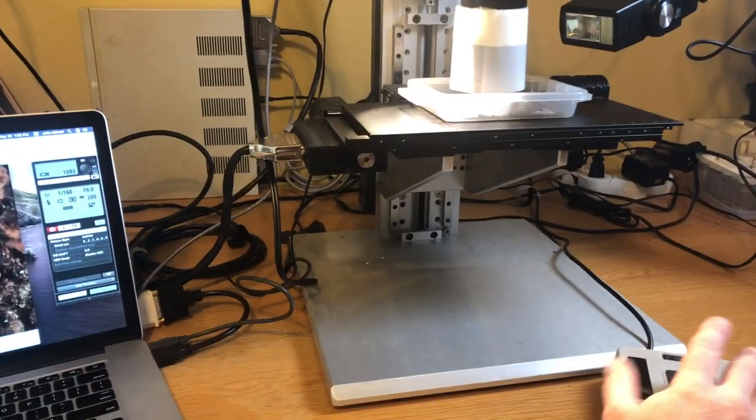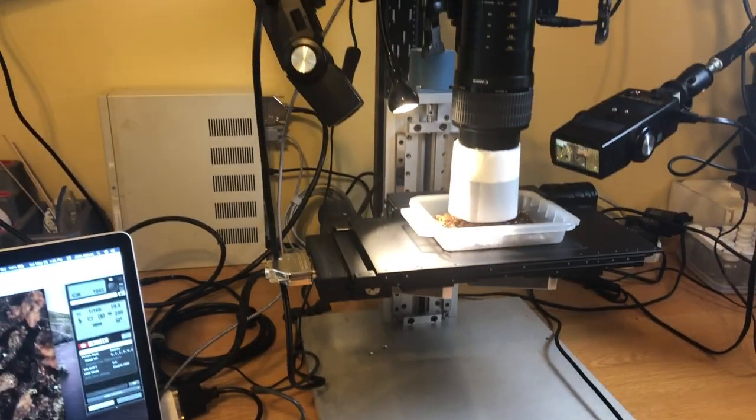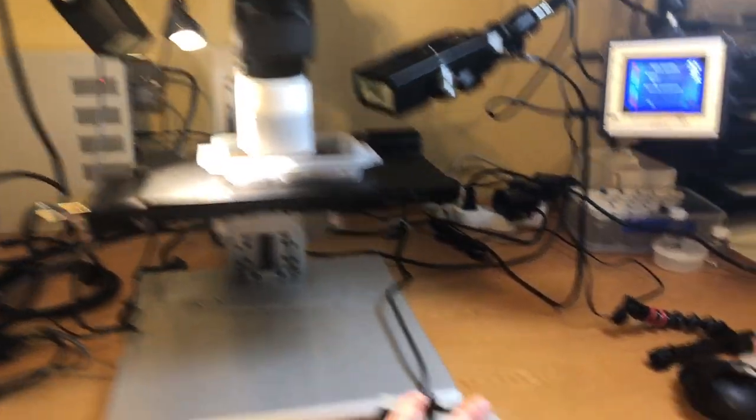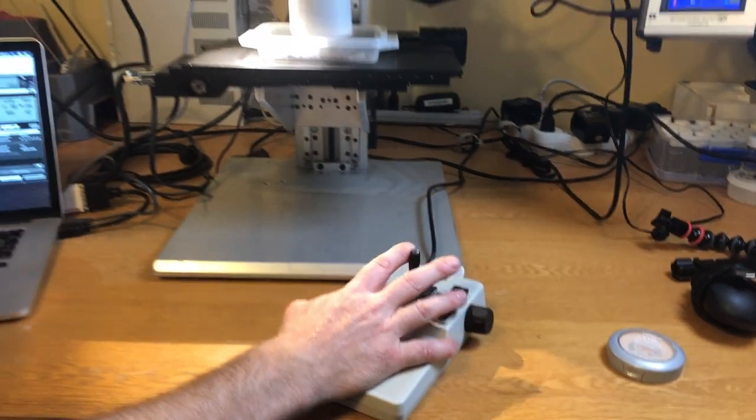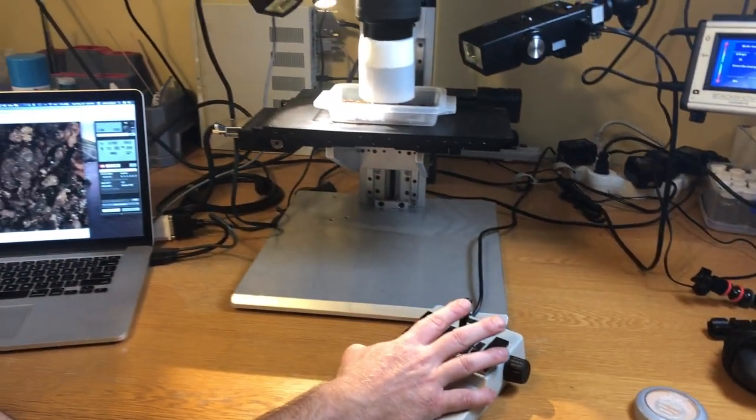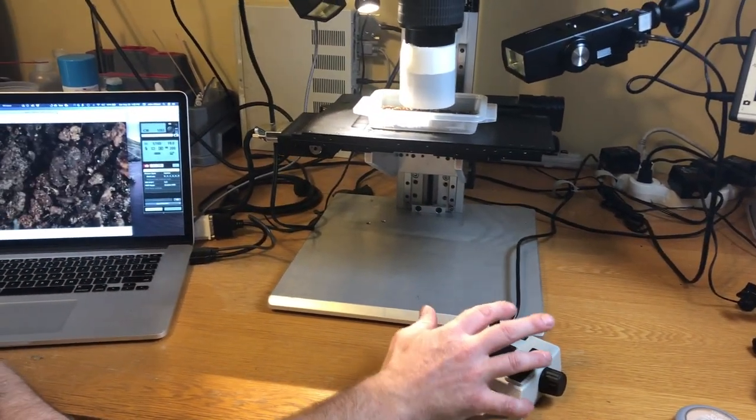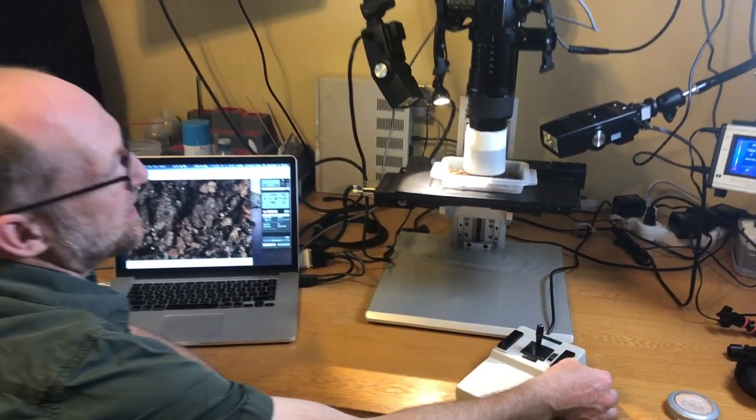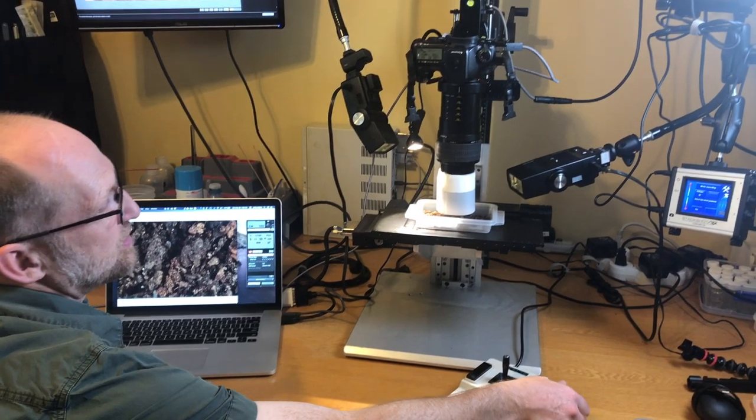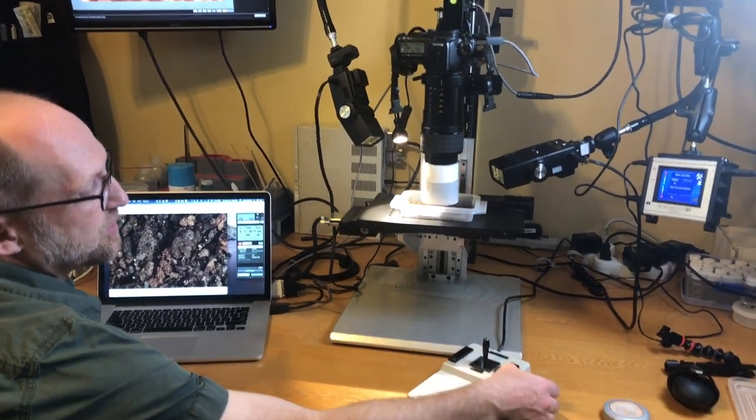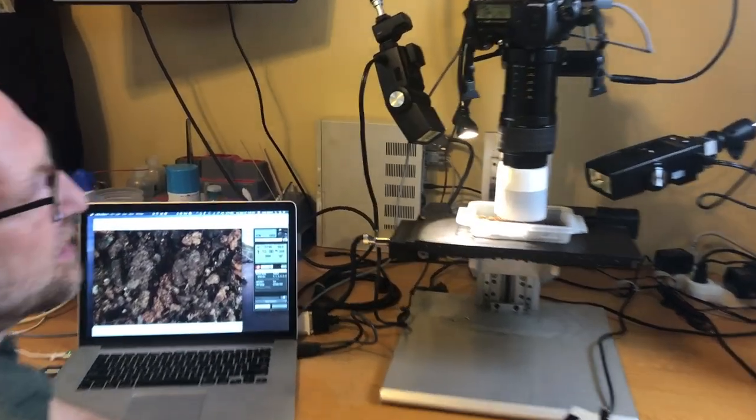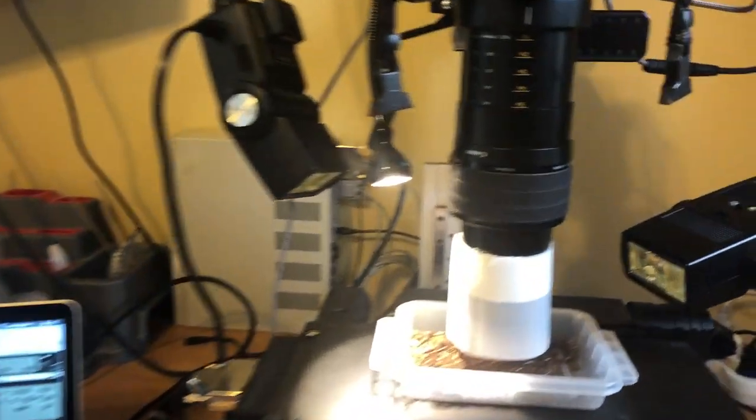With the joystick, I can move the stage around XY. I can also move it up and down to fine focus with the knob here to the Z axis.